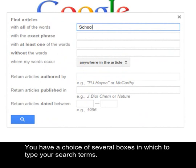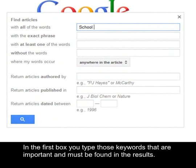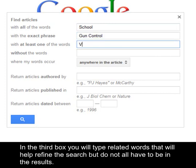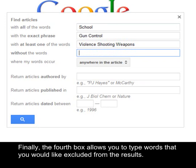You have a choice of several boxes in which to type your search terms. In the first box, you type those keywords that are important and must be found in the results. If those words should be searched together as a phrase, you would type them in the second box. In the third box, you will type related words that will help refine the search, but do not all have to be in the results. Finally, the fourth box allows you to type words that you would like excluded from the results.